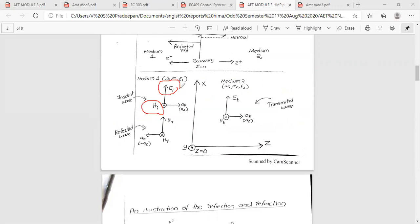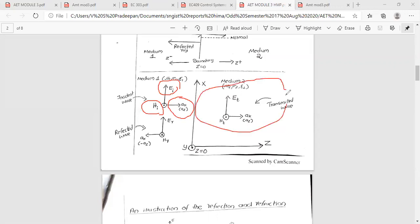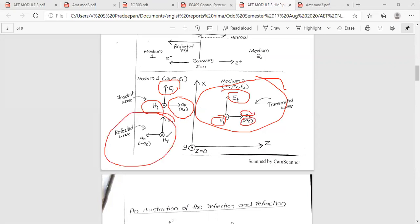The incident wave E_i is along the x-axis (a_x direction). The transmitted wave E_t travels in the a_z direction. The reflected wave E_r travels in the minus z direction.